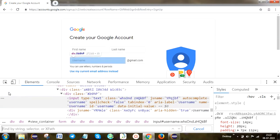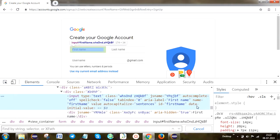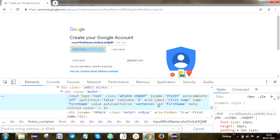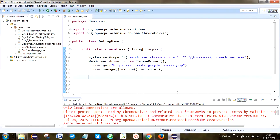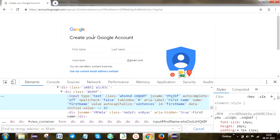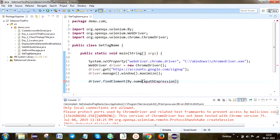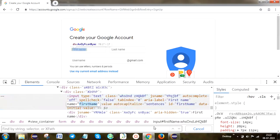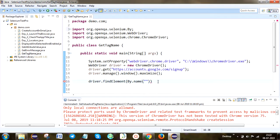Here we can see the first name field. The locator name will be available. I'm going to use the name locator. So: driver.findElement(By...) — in the first name text box the locator attribute 'name' is available. I'm going to use the name attribute whose value is 'firstname'. When we try to find and inspect the particular element, it shows that only one match is found.